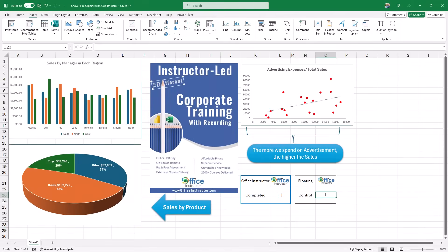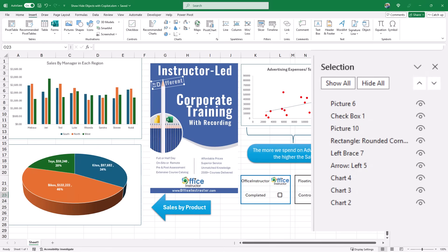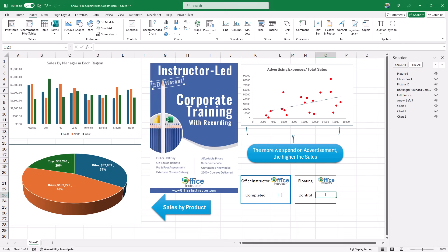Now, what if I want to toggle the visibility of all the floating objects to reveal the source data underneath? To do that, I'll display the Selection Pane using the shortcut Alt+F10. In the Selection Pane, if I click Hide All, I hide all the floating objects; if I click Show All, I bring them back. I want to automate this functionality by recording a macro.